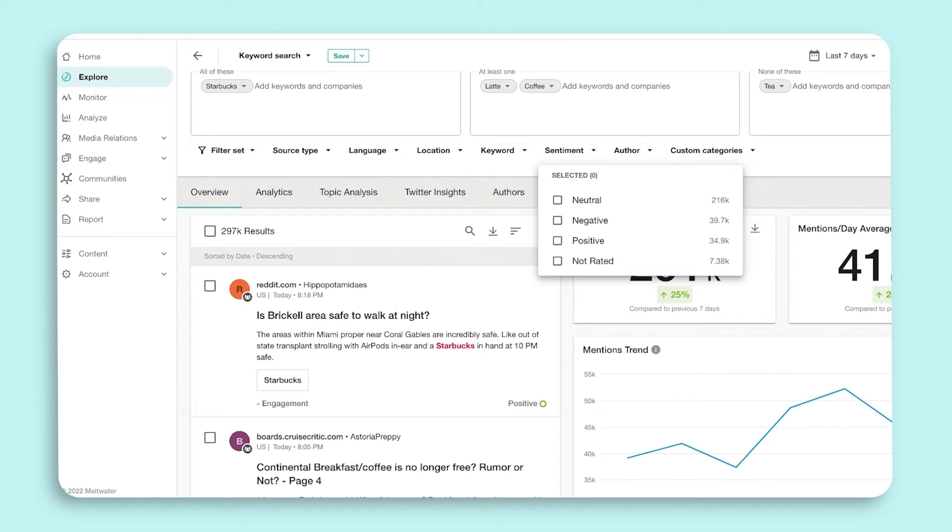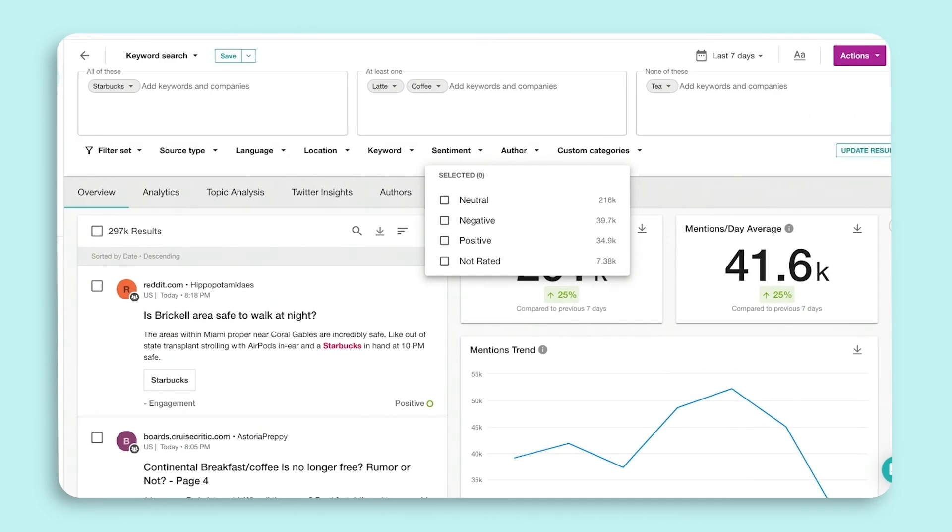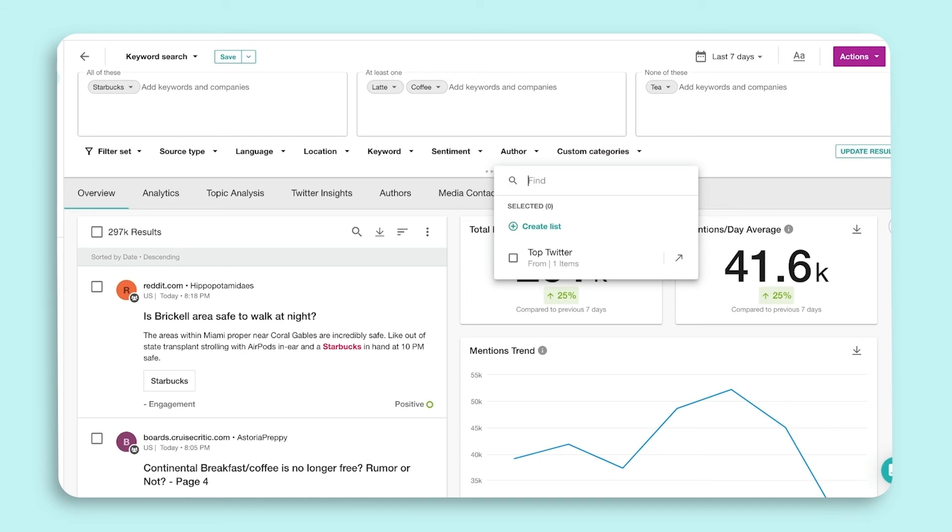Next we have the authors list. Author lists let you group together a selection of Twitter handles and Reddit users. You can use the list as a filter to find documents from those specific handles and users.